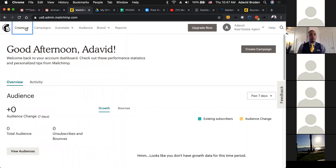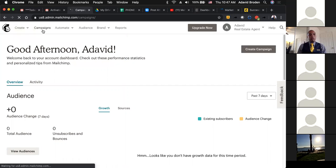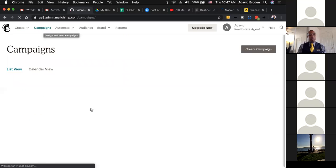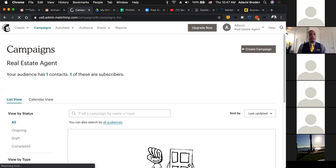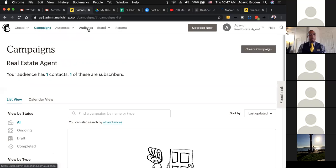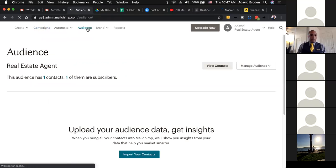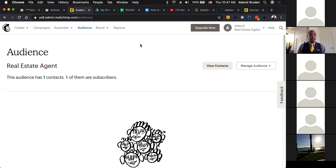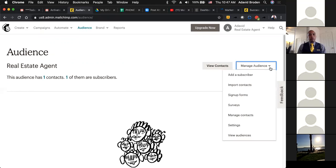That's where you get created. Campaigns are going to be what it is that you're sending out, and we're going to create some campaigns here shortly. The Audience tab is going to be your contacts — who you're sending this to. When you click on Audience, you go to Manage Audience on your right-hand side, and they're called subscribers.